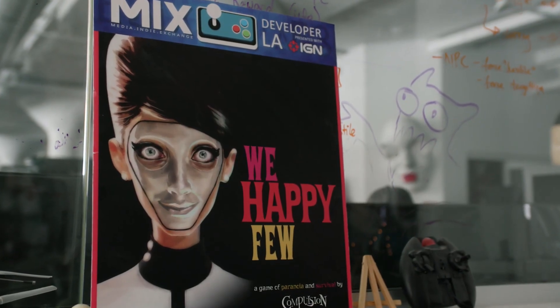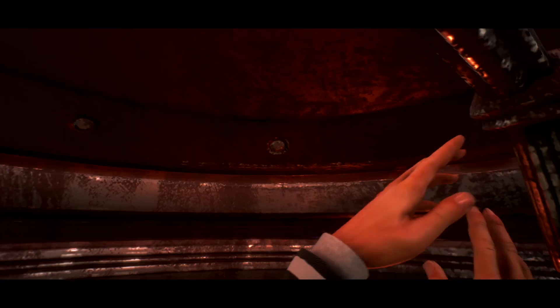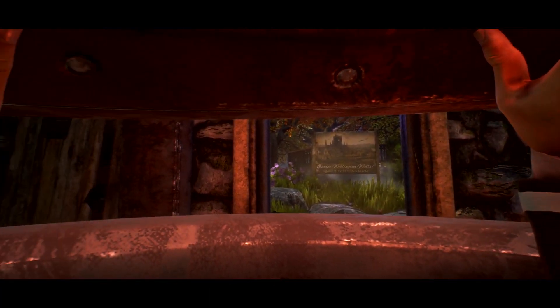A huge assortment of conferences focusing on deep dives and technical content across six dedicated tracks will be available to remote participants. While there's a chance for a few thrilling surprises during the event, we currently have a pretty good understanding of the topics and technologies that will be discussed.